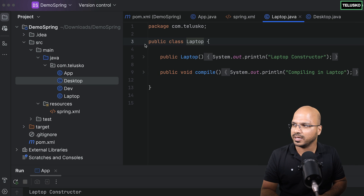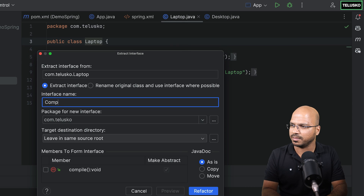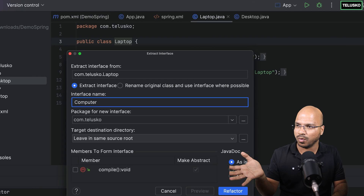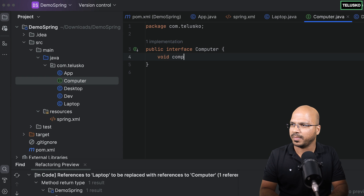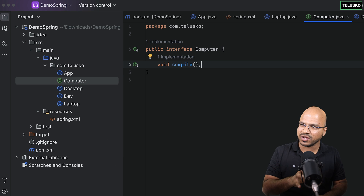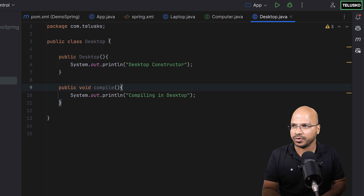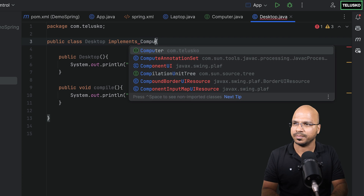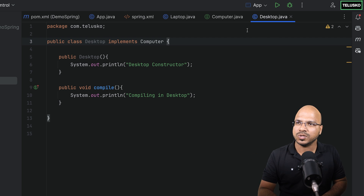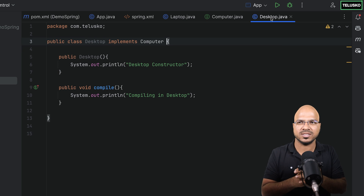So I'll extract the interface out of Laptop and name it Computer. You can do this in different IDEs, or you can simply create an interface and add the method you want. So now we have the Computer interface with a void compile method. Both Laptop and Desktop need to implement Computer, so I'll say 'implements Computer'. Now we have the interface and two implementations — Laptop and Desktop — following the concept of coding to interfaces.